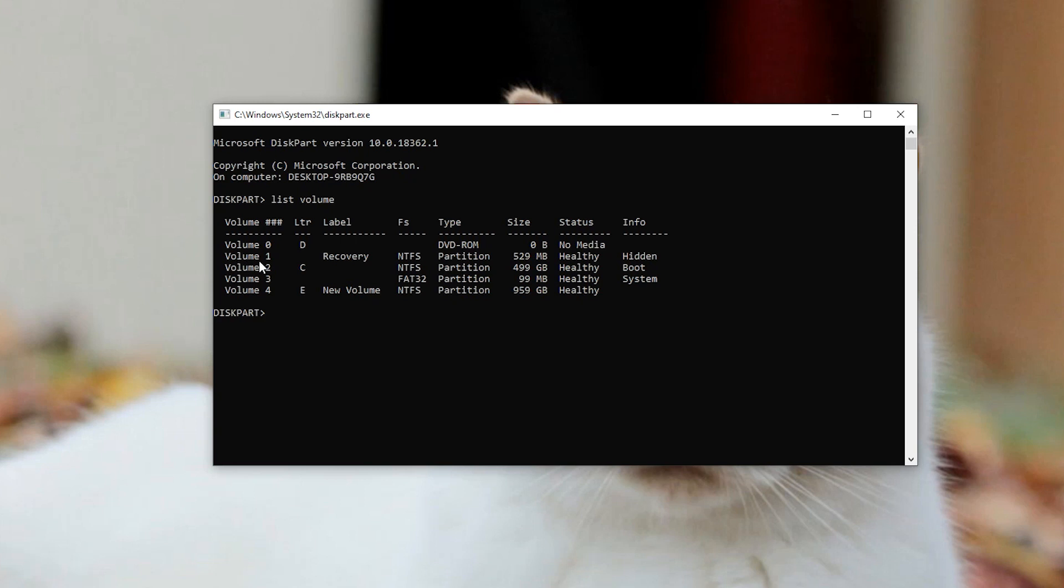Step 3: Specify the partition you want to delete using the volume number, like this: select volume 1.